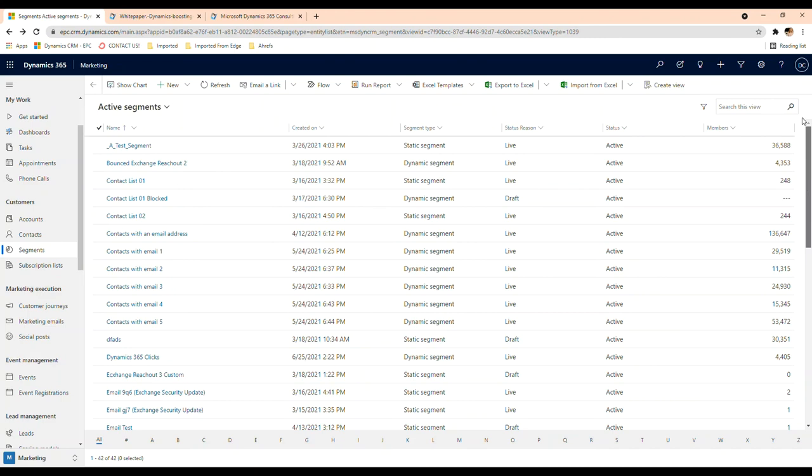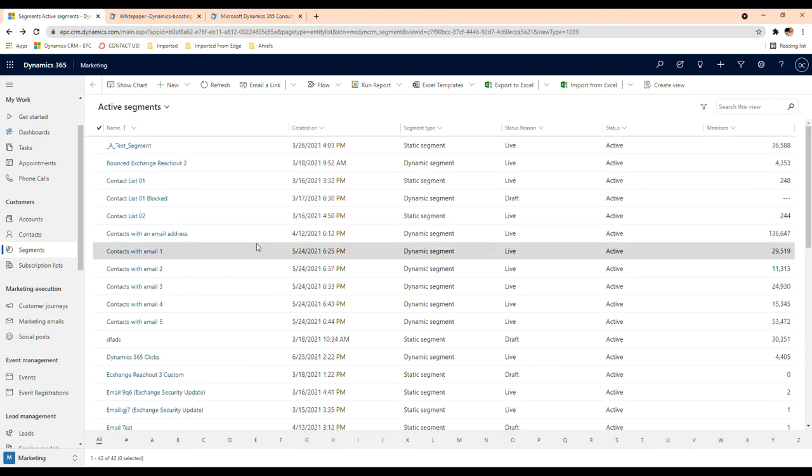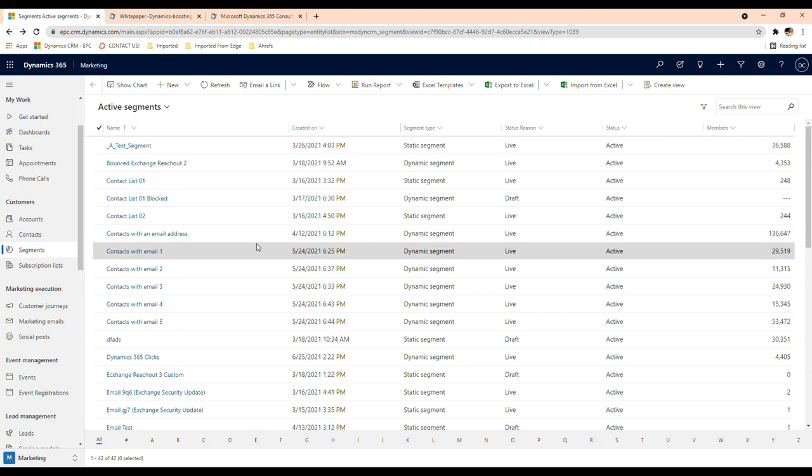So this would be the two main options you have. You can do a lot more with this, especially with a dynamic segment. You can add a lot more behavioral blocks and you can do a lot more with it. You can segment by city or by behavior, etc. And this is what you want to do in order to be able to send out marketing emails.